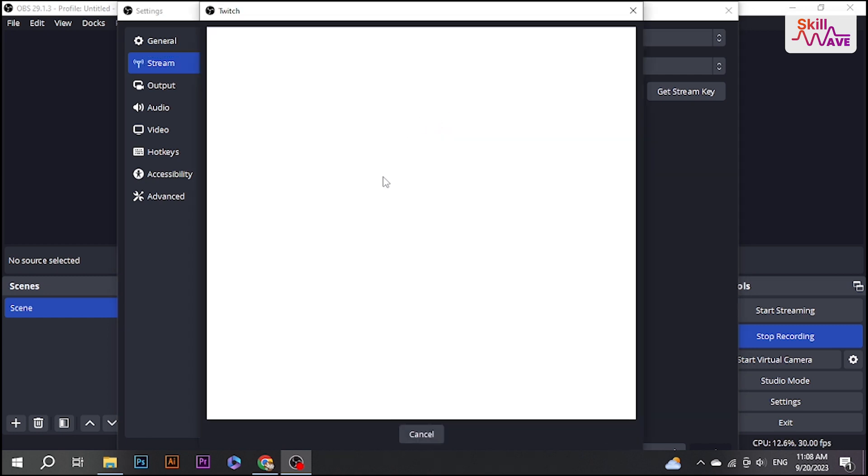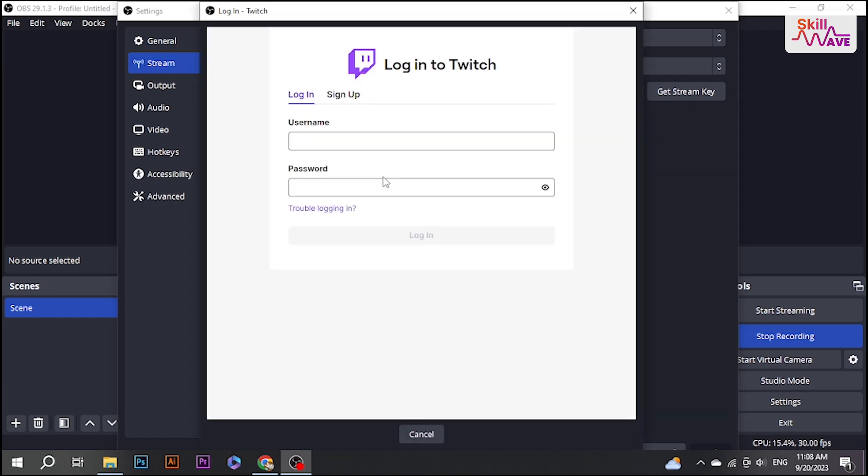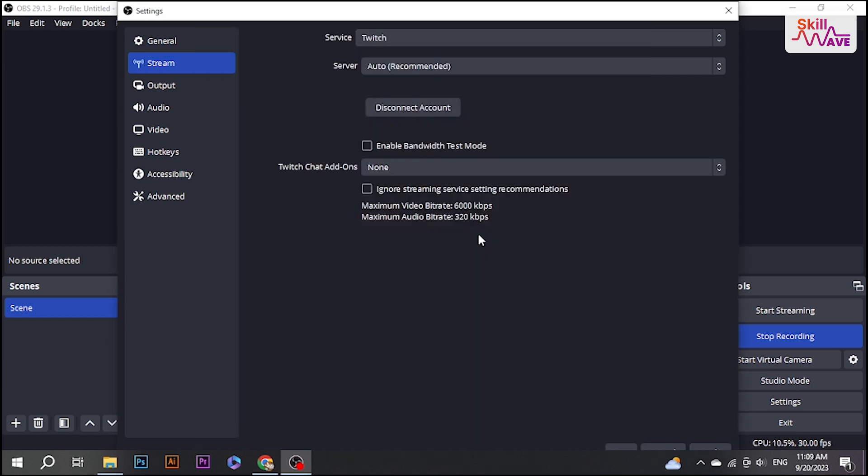Now login to your account. Once you have logged in, simply click Apply. It will automatically pop up to your screen. You can adjust this wherever you want.